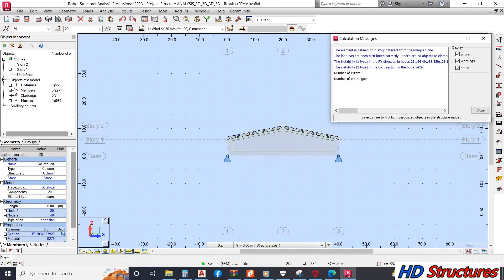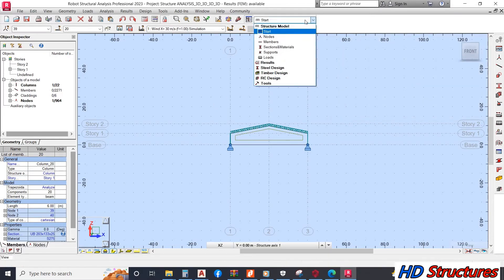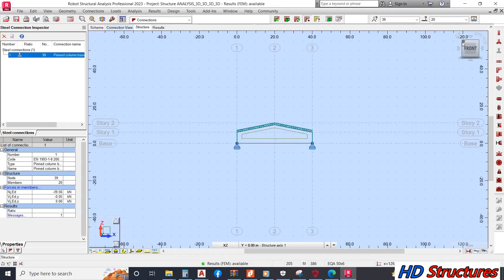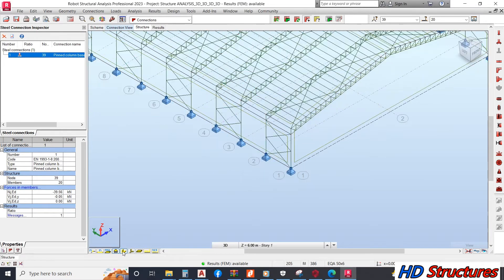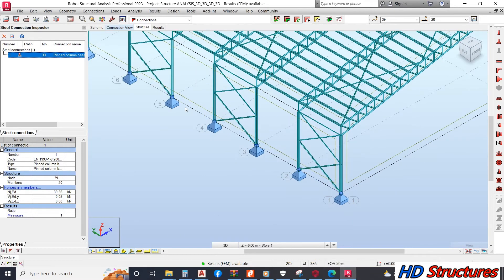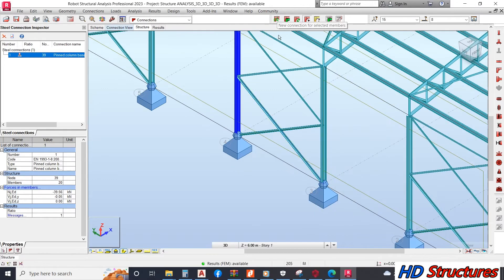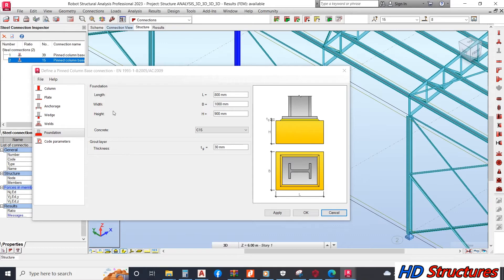I'm going to design our connection, so this will come to T connection. When you come to T connection, you select — you can choose one node and one member, and you click on new connection.